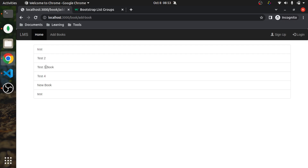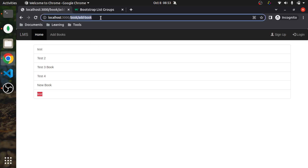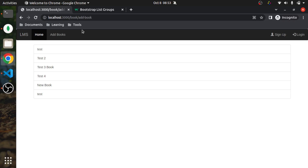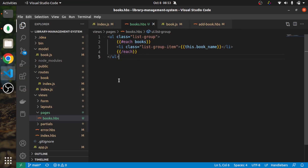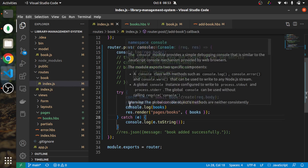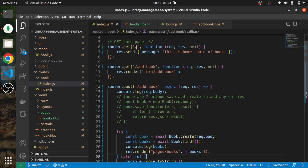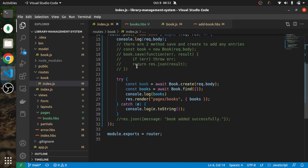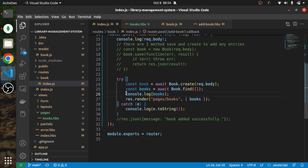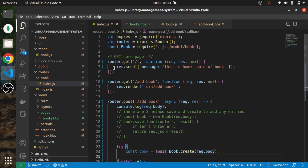We are adding a book on the add-book page but we are also rendering on the same page, which is not what we want. So let me move the render function to another route — `/book` — which will only display book information. You can copy-paste this render logic and place it under the `/book` route.